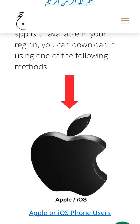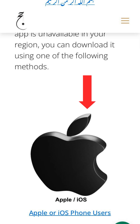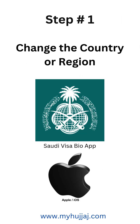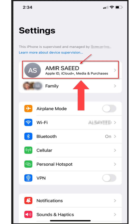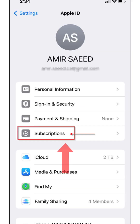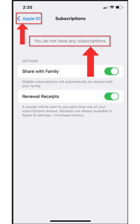Step one: change your country or region. Open the Settings app on your iPhone or iPad and tap on your Apple ID name at the top. Verify that you do not have any active subscriptions, otherwise you will not be able to download and install the Saudi Visa Bio app. Tap on Subscriptions and check if you have any active subscriptions.